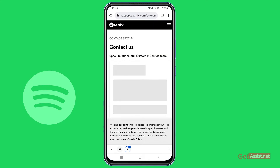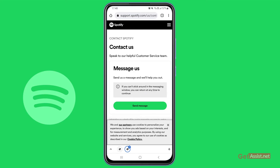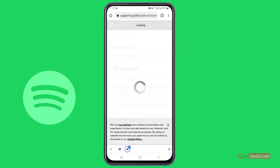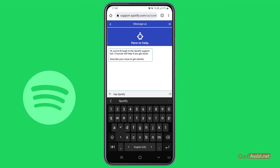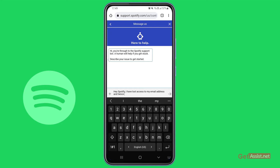This will direct you to a new page where you can contact Spotify for any issues you are facing. Simply tap 'send message,' and here you can tell them through a message what issue you need help with. For example, you can type: 'Hey Spotify, I have lost access to my email address and hence I am not able to log in.' Send this message and wait for their response, then follow the instructions.